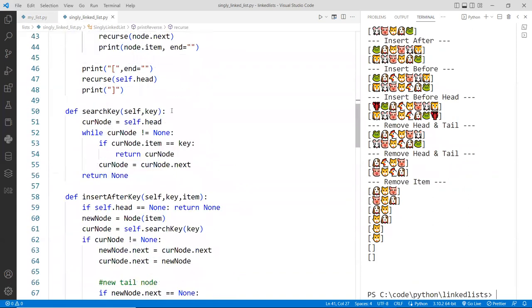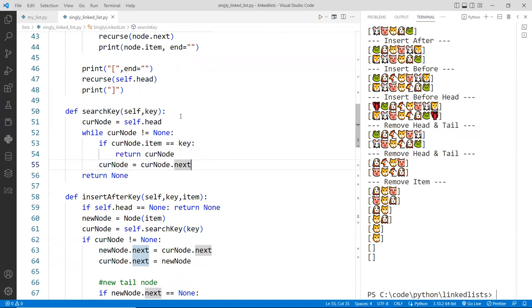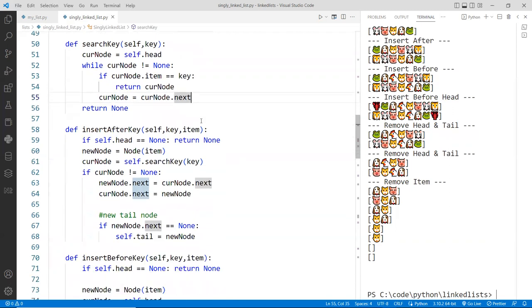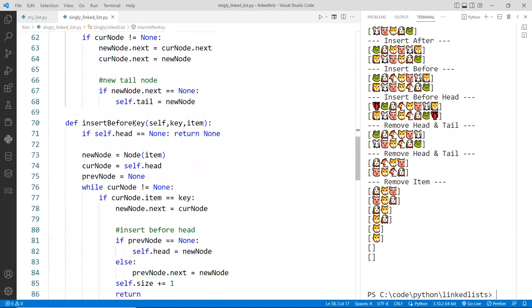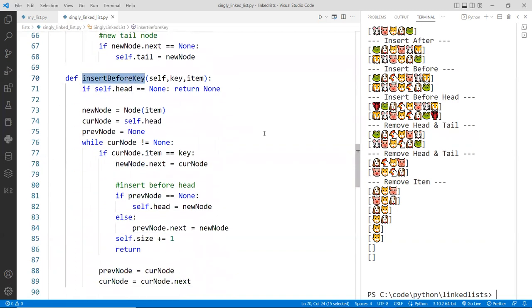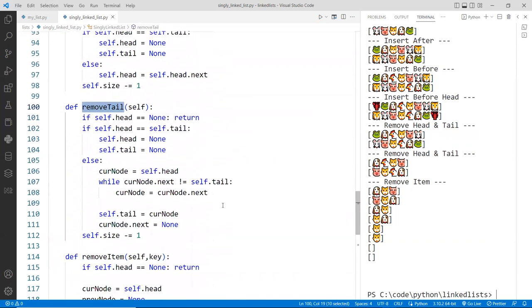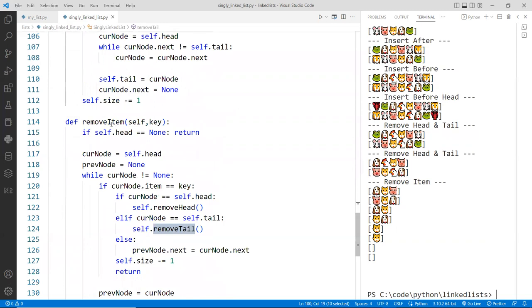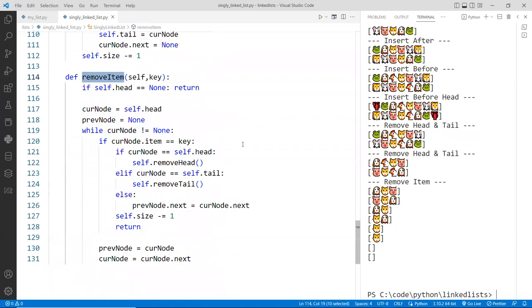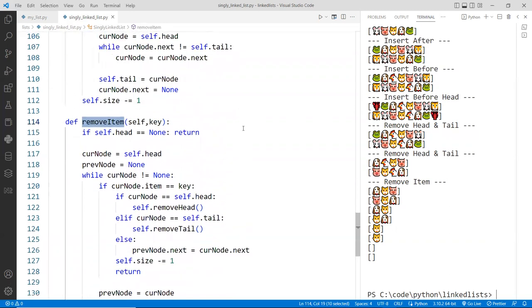We search a key, return that node to do some operations. Be careful because if you call this key here, you do some manipulation to the current node. You may break the chain because this is a reference type. We insert a node after a particular key and before a key. We did a remove of the head and the tail. And we also did a remove of an item in between, and that is all for most of the operations.